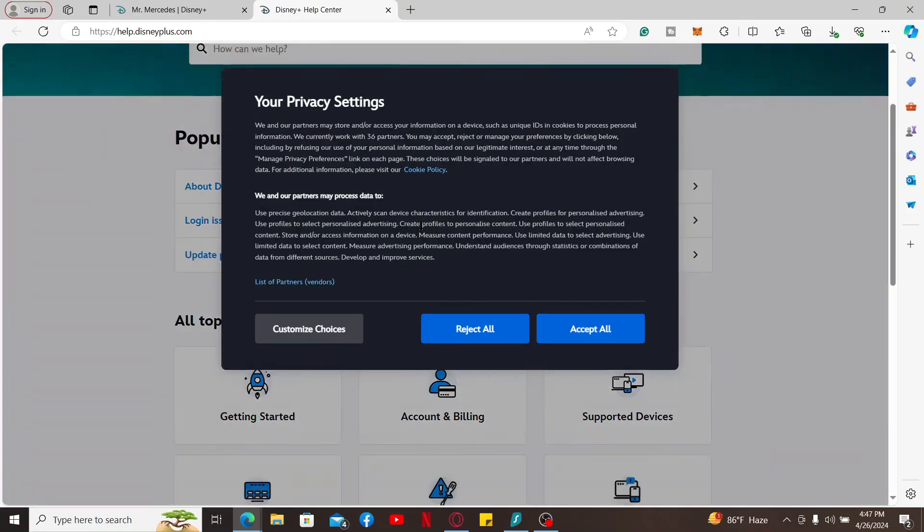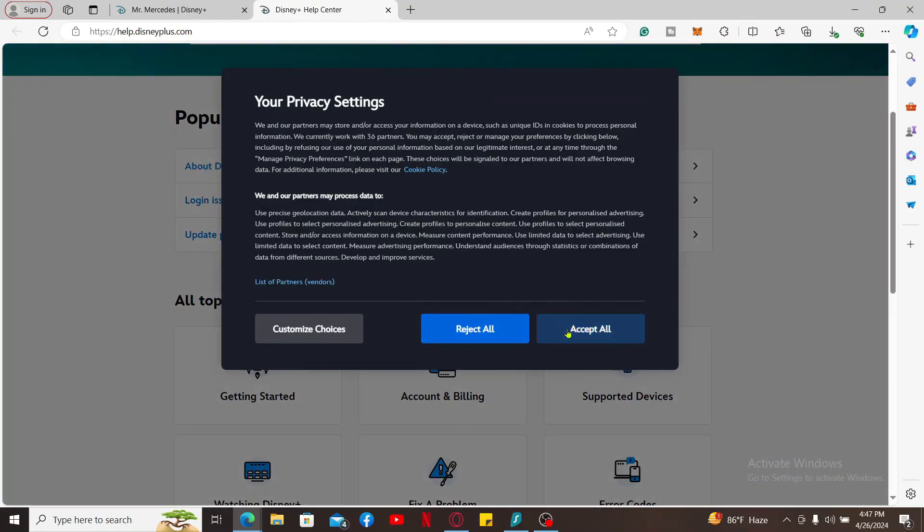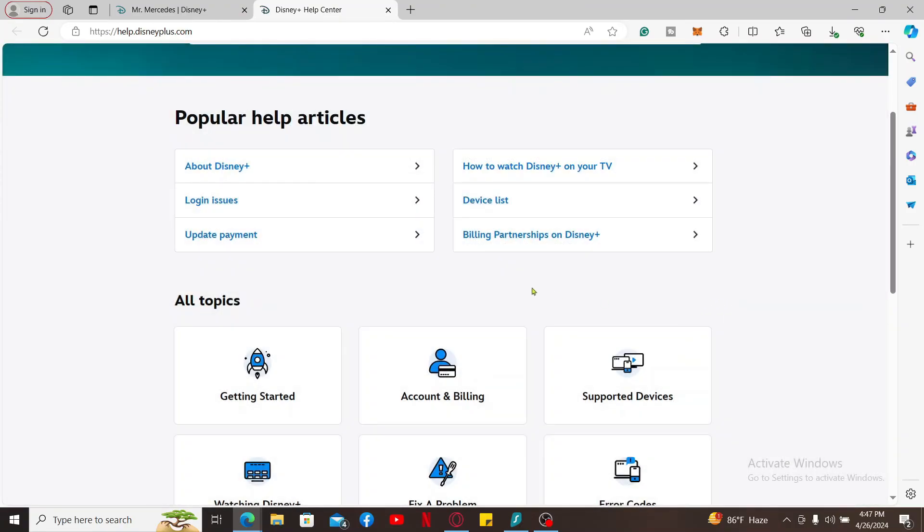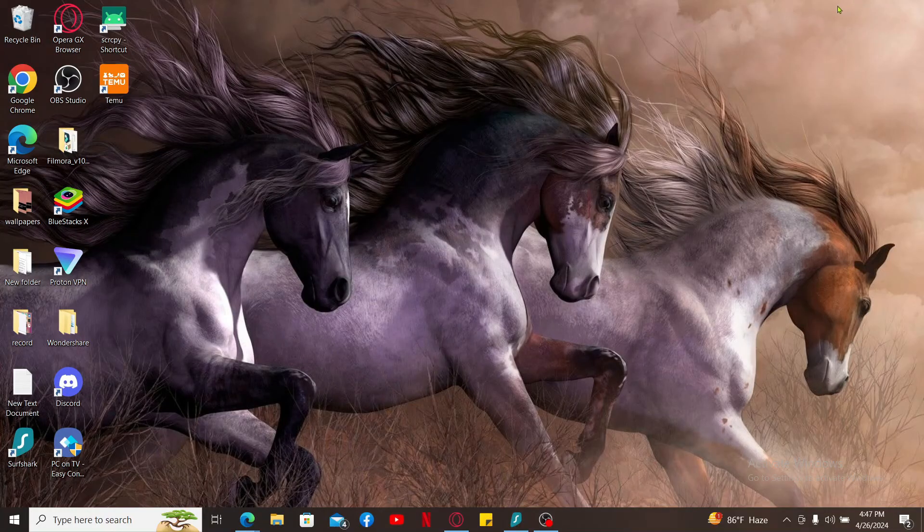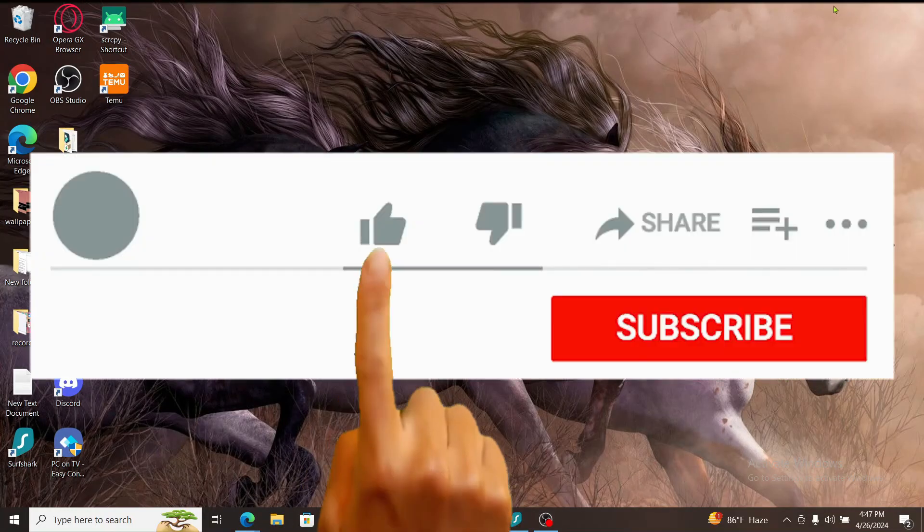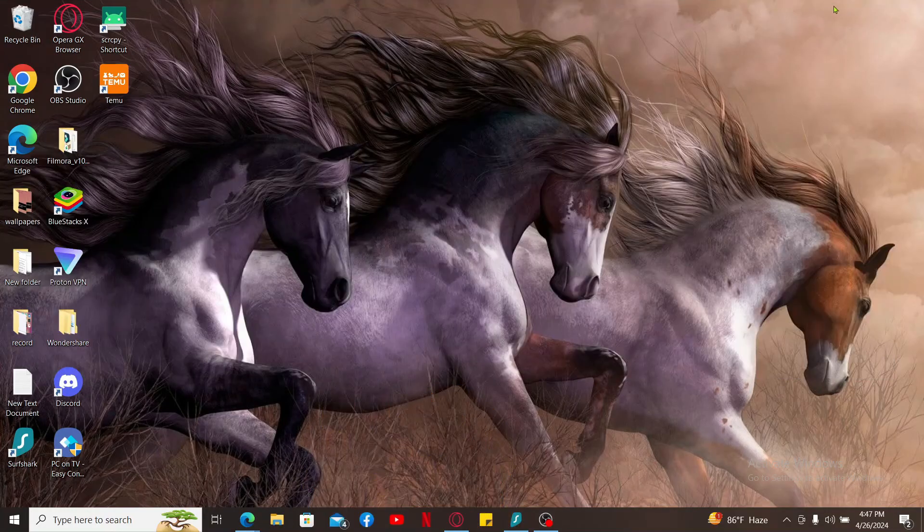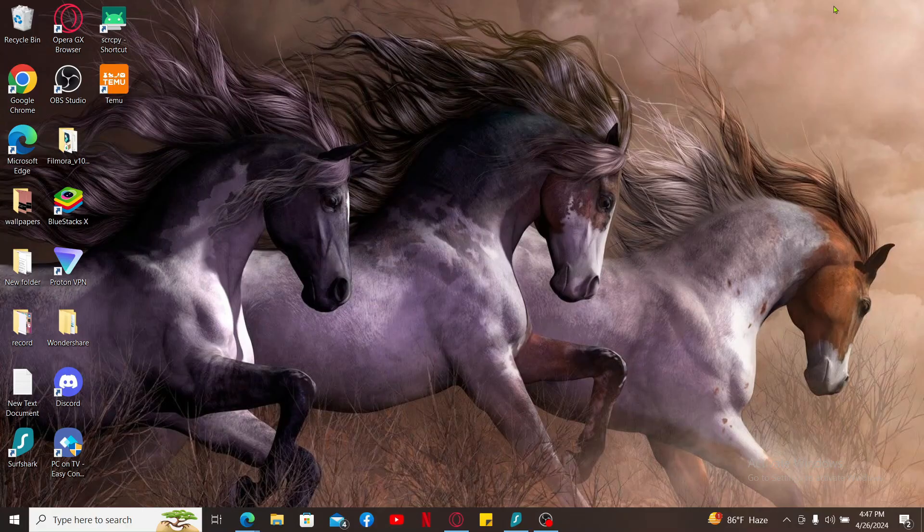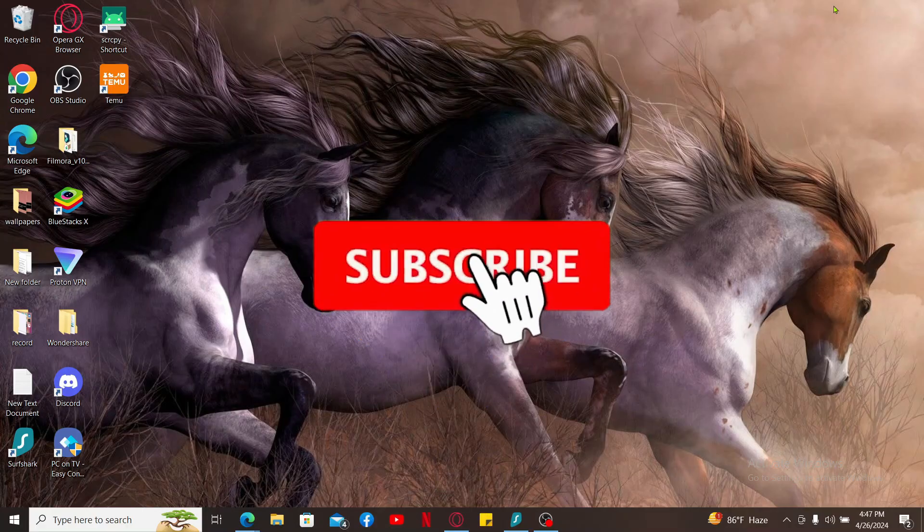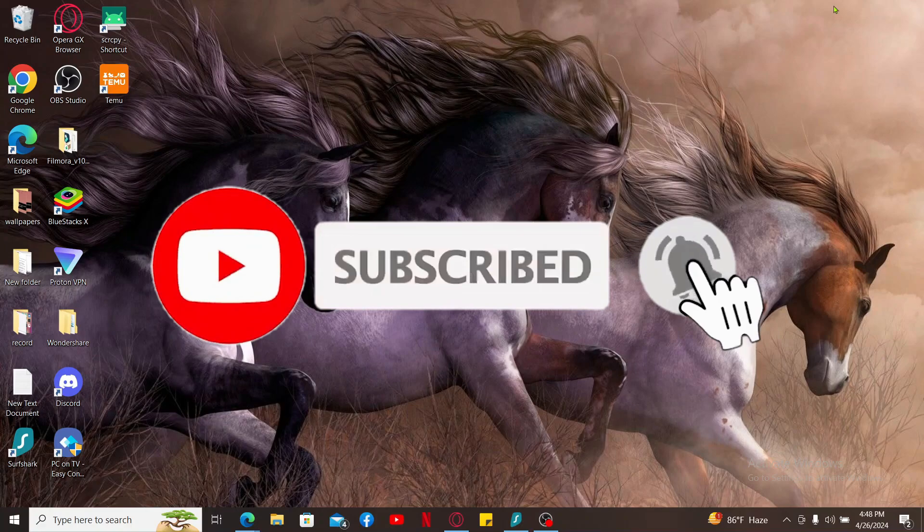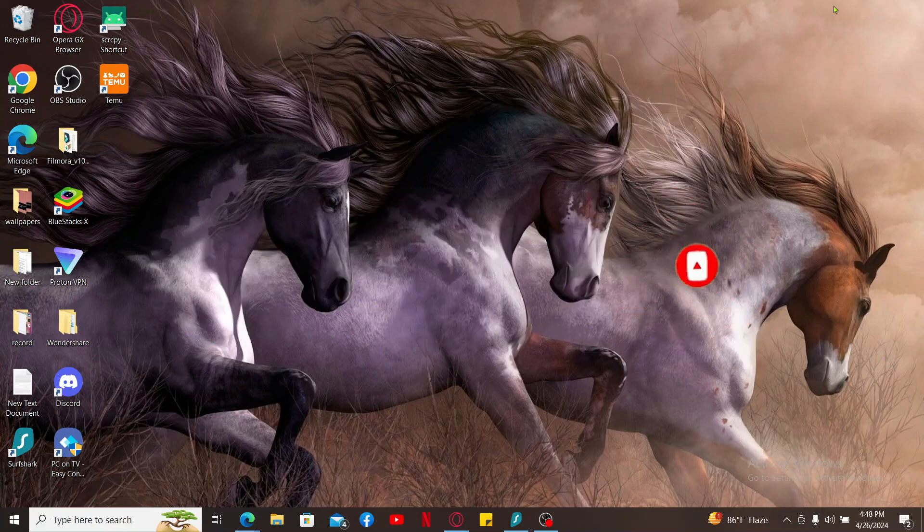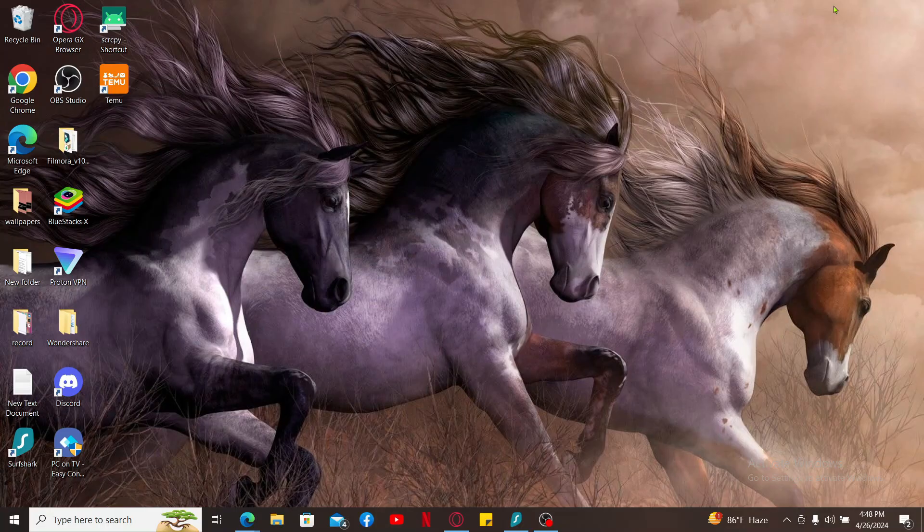That is how you will be able to fix subtitles on Disney Plus. If you found the video to be helpful, go ahead and give us a thumbs up. Don't forget to subscribe to the channel by hitting the subscribe button. Press the bell icon so that you'll never miss another upcoming upload from us. I will be back again in the next episode. Thanks for watching.